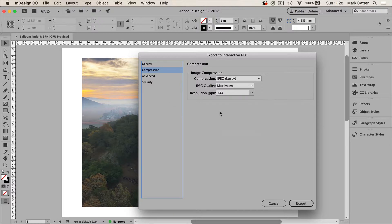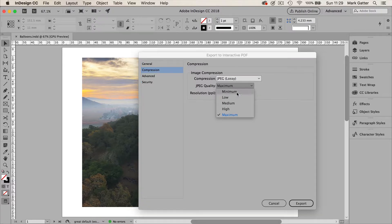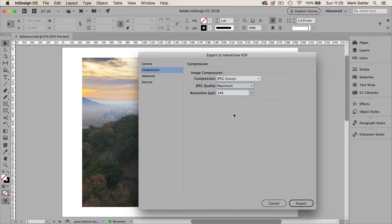Compression is how your image is going to be dealt with. Anything made of pixels. JPEG quality maximum. Try to avoid using any of the others. Maximum is your best bet.